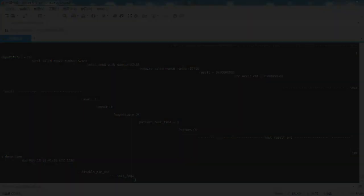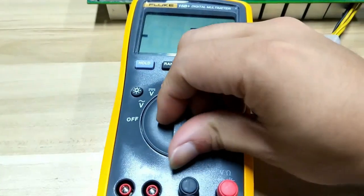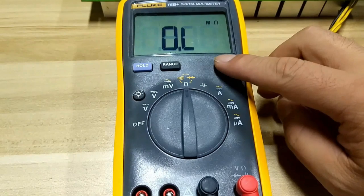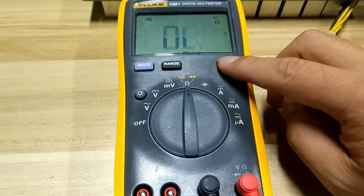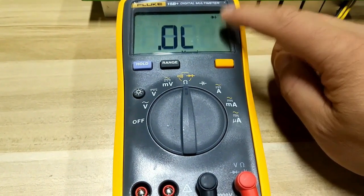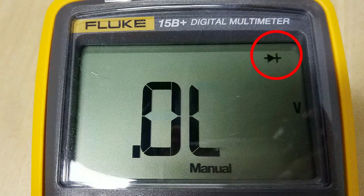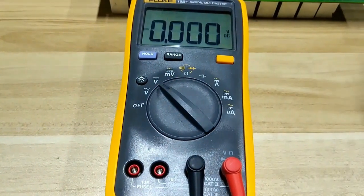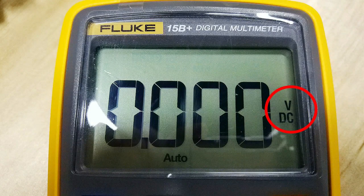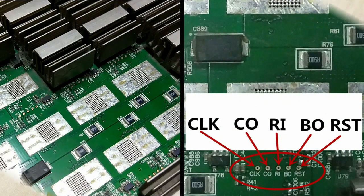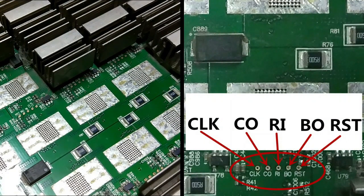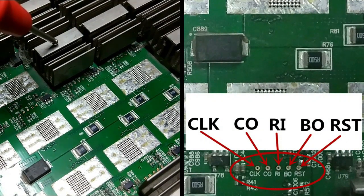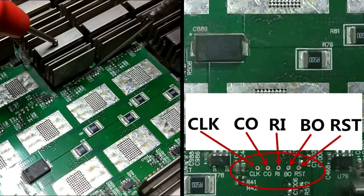Now let's determine if the 58th and 59th chips detected by the test fixture are damaged. Test the resistance value - the multimeter uses the diode gear position. Test voltage - multimeter uses DC gear position. The resistance and voltage values were tested by these five test points.